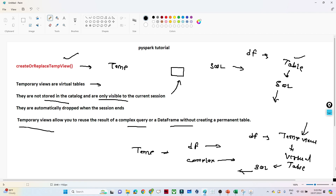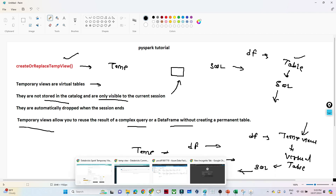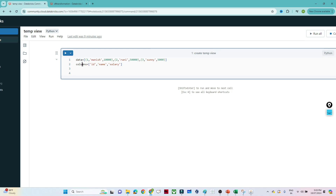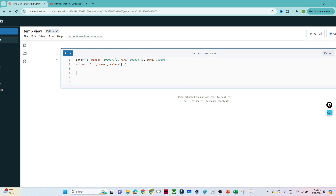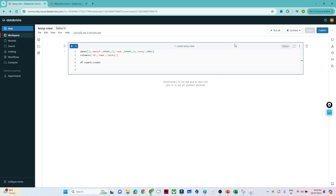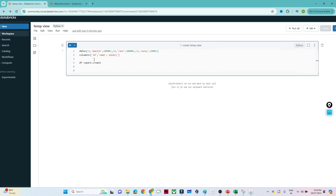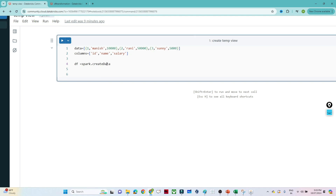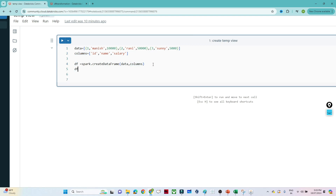Let's do a practical example. I will first create a DataFrame. I'll write: `df = spark.createDataFrame(data, columns)`, passing the data and column definitions. If I do `df.show()`, I should be able to view my DataFrame. Let's see whether our DataFrame is getting created or not.